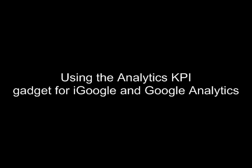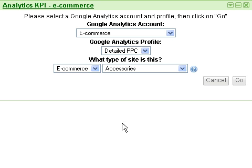Hi, this is Michael. Thank you for installing the KPI Analytics gadget. I want to give you just a few tips on how to use it. When you add the gadget to your iGoogle page, you have to choose the Google Analytics profile you want to track.